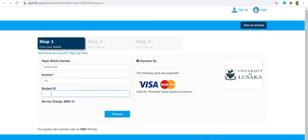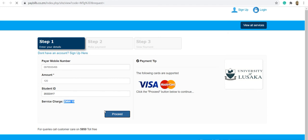Then you also enter the ID. In this case, you enter the provisional ID. Here again, it shows that the service charge is temperature. Then you proceed.